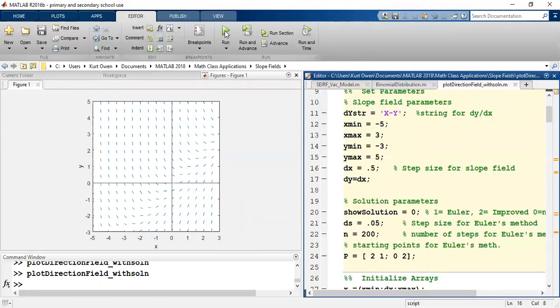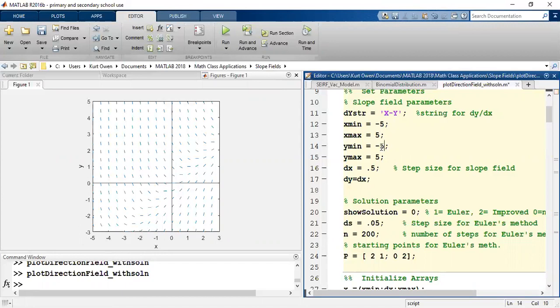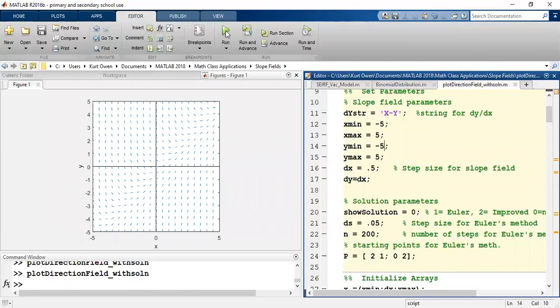So right now we're going from x min to x max from negative 5 to 5. Let me change those to 5s. And y min, let's make that negative 5. So we can see it over a bigger region as well.